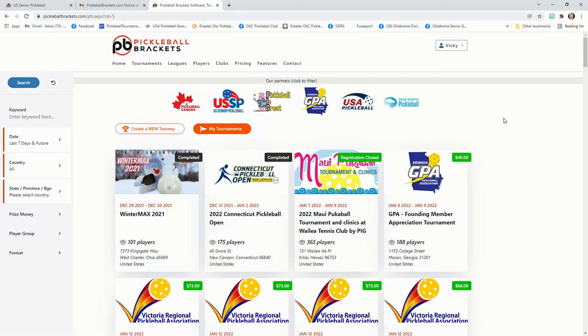So if you log out or you go back to the home screen, you'll see that over on the right-hand side, it now has your account and it'll have your name up there.